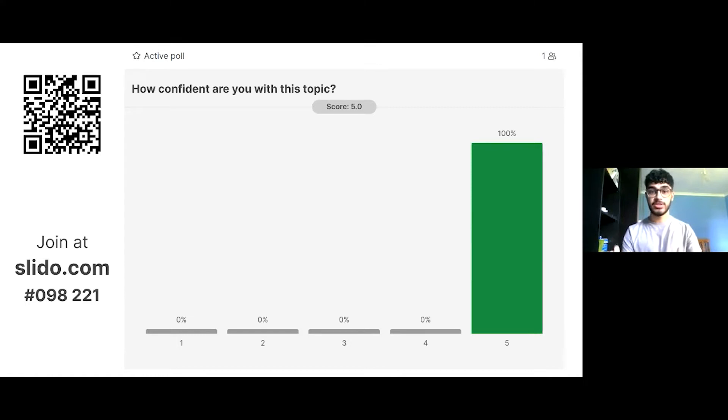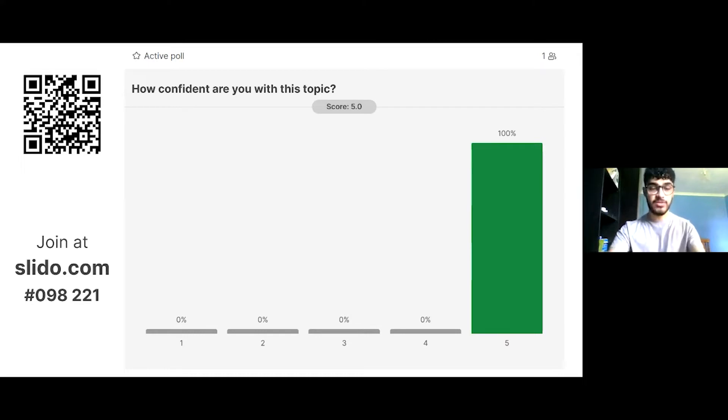This is get-ahead material, so we're not expecting it to be maybe three, four or five — but just answer honestly whether that's a one, two, or you're in the three, four or fives.